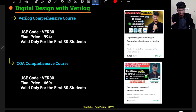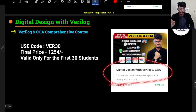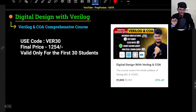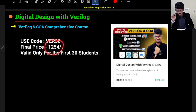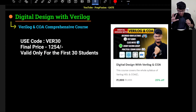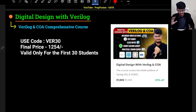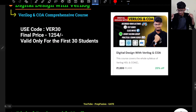There's also a special combo of both VeriLog and COA at a price of 1,899. If you apply the code VER30, the price comes down to just 1,254. You're getting the whole COA course and the whole VeriLog course for this low amount. I don't know if I'll be able to offer this low price later, so this is a first-time launch discount. The links will be in the pinned comments below.